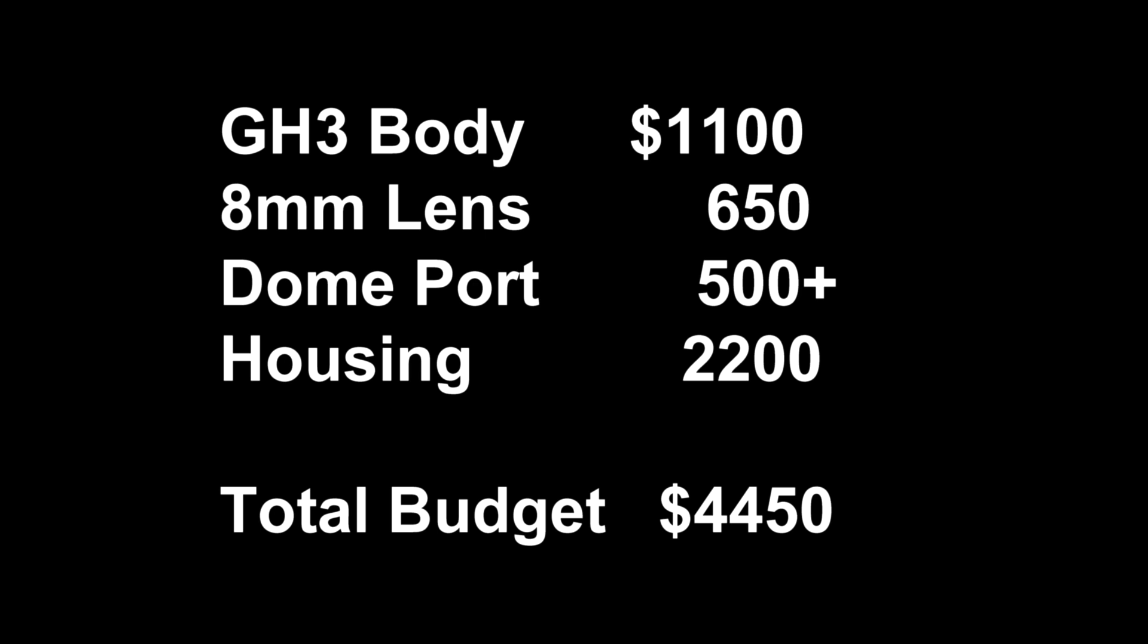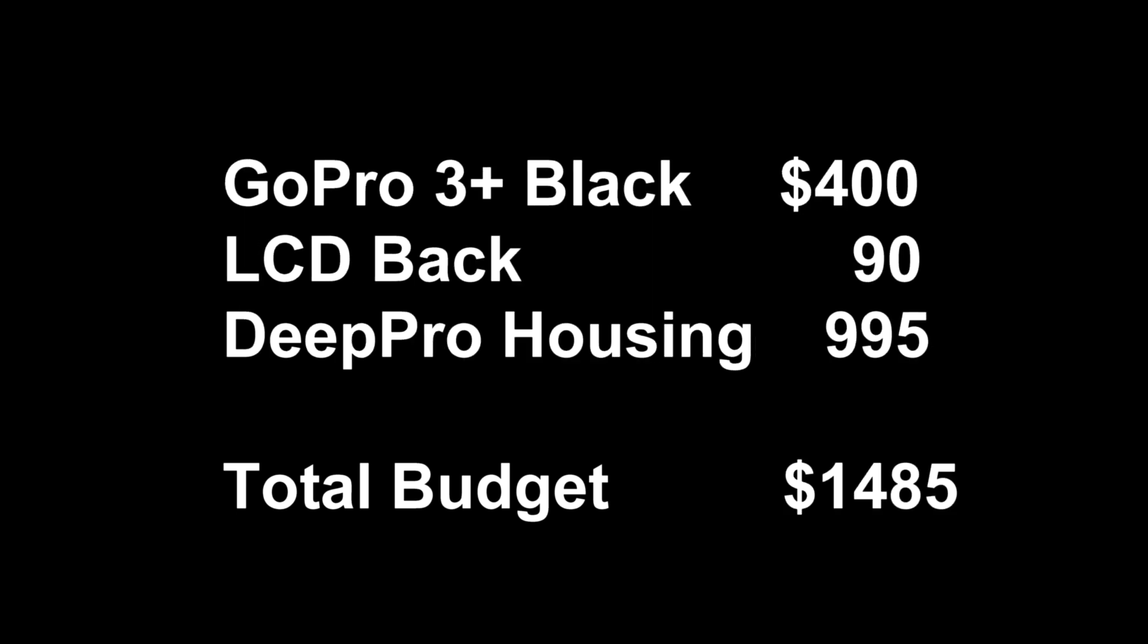A good wide-angle video housing system requires a camera, a wide-angle lens, a good underwater port, and of course the housing. That system can cost several thousands of dollars or more. Our housing with the built-in dome combined with your GoPro camera gets you in the game for less than half the price of a larger system.